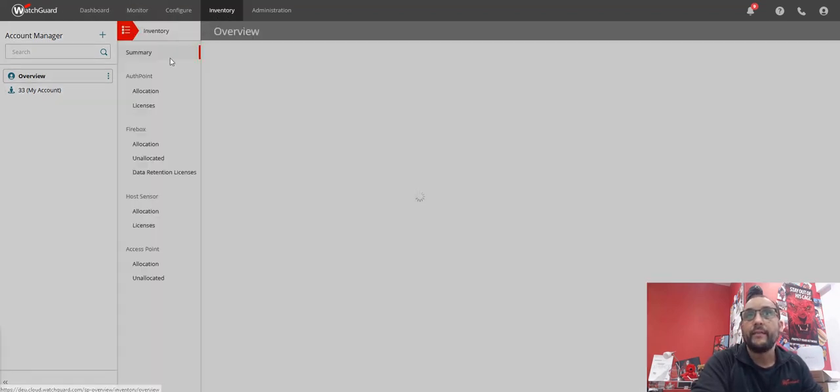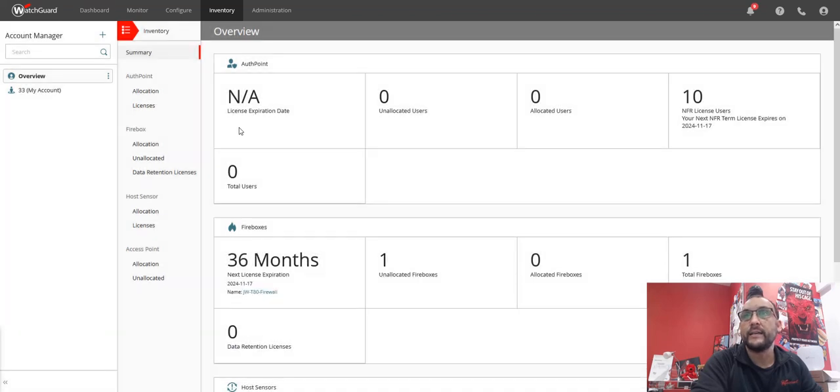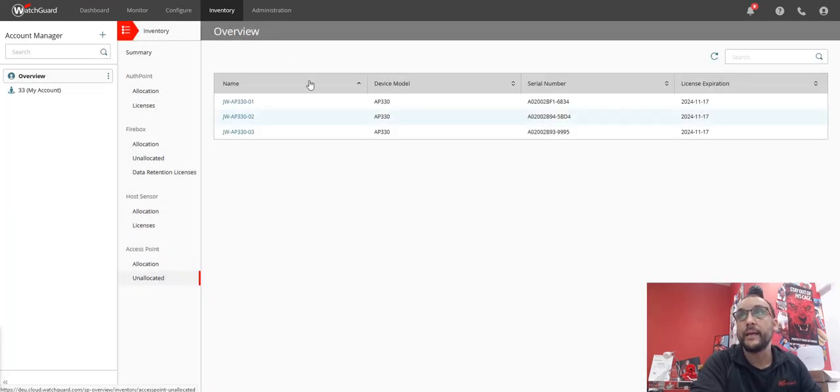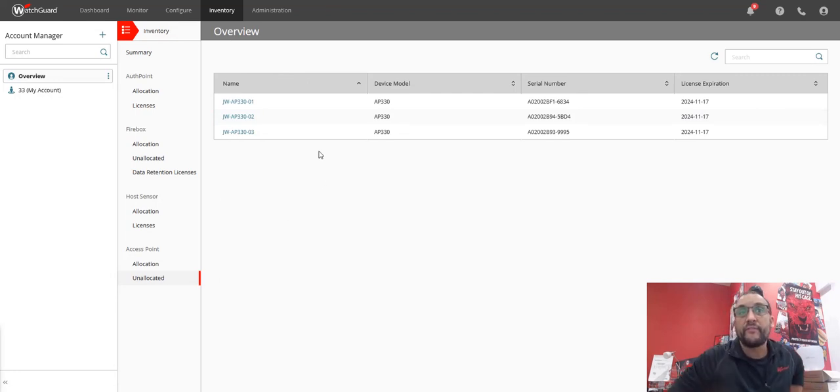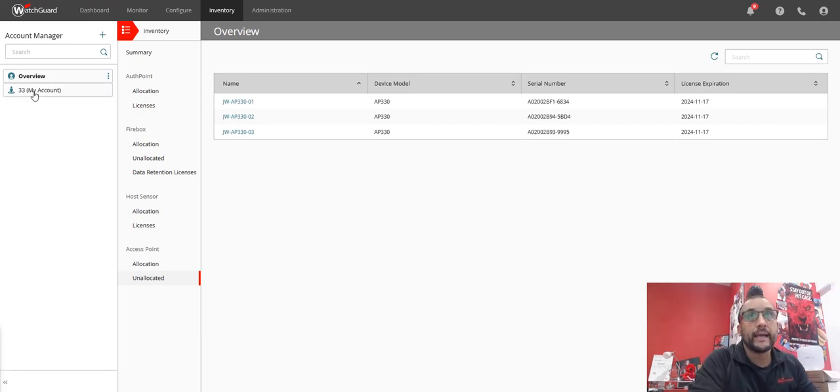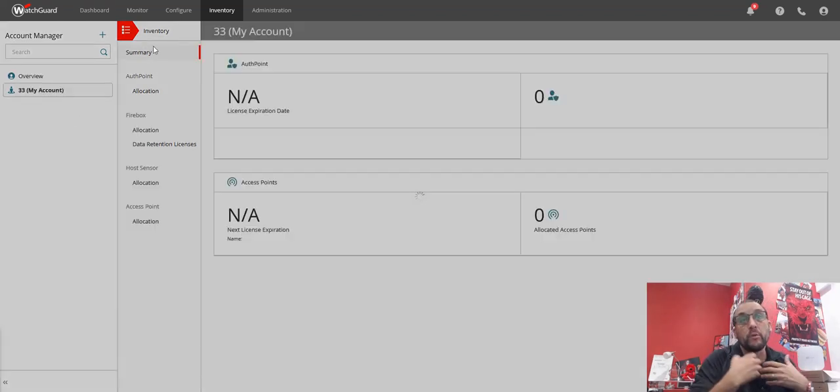In that inventory, I'm able to see that I have unallocated APs. So I have three of these APs unallocated. Now before I bring these in, I'm actually going to create a template for my account to do my SSID.